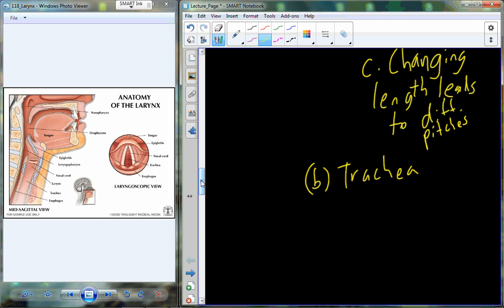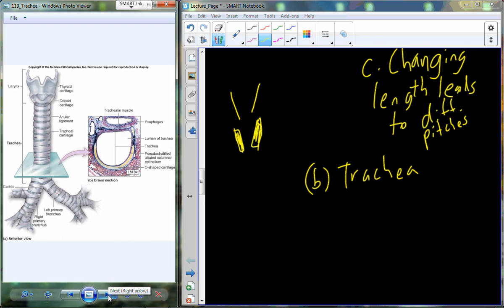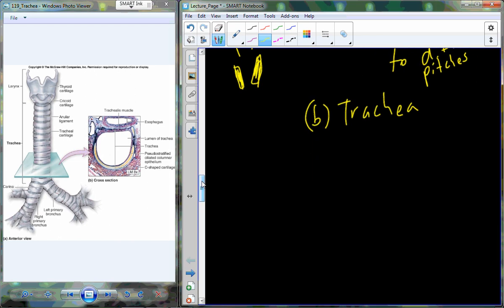There are small smooth muscles attached to each vocal cord that pull to lengthen it or relax to shorten it; the width also changes. For women the cords are thin; for men after puberty they are thicker. Just like guitar strings, the thinnest strings produce the highest pitch and the thicker strings produce lower pitch. The trachea, leading from the larynx, is also referred to as the windpipe.